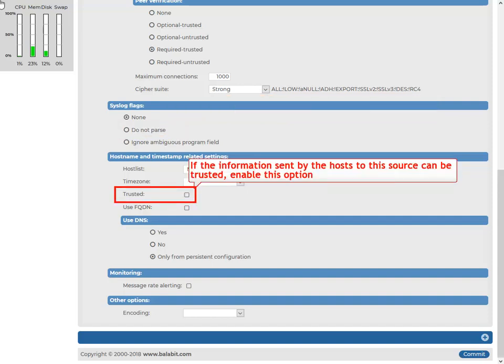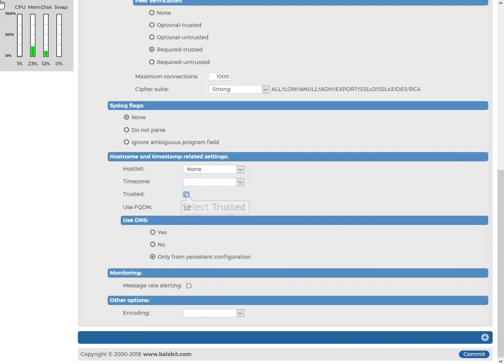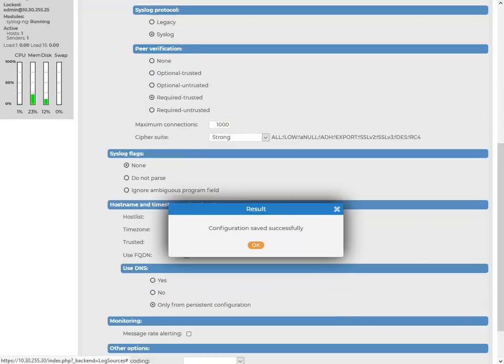If the information sent by the hosts to the source can be trusted, enable the trusted option. SSB keeps the timestamps and the host name of the messages sent by the clients. Now commit your changes.